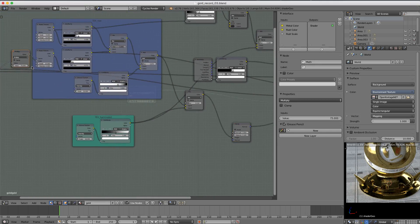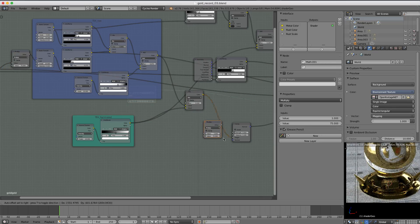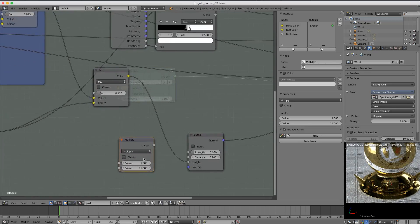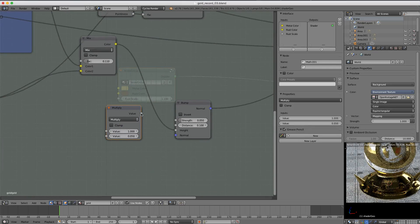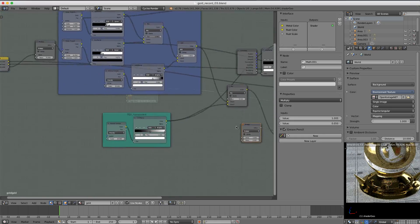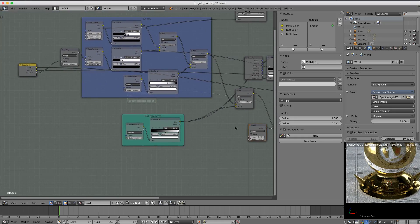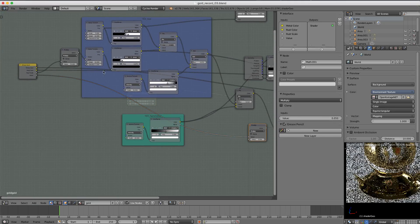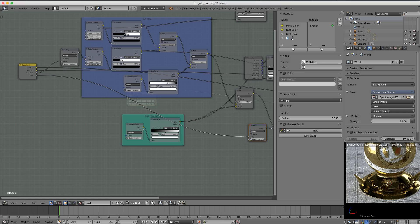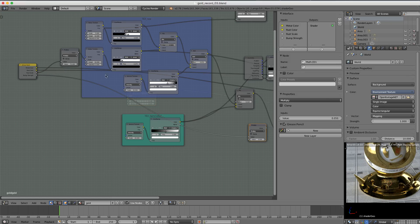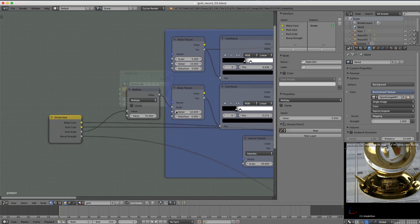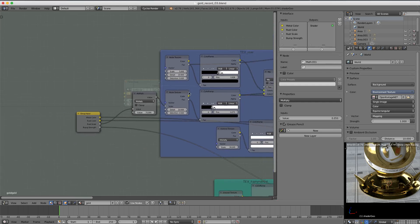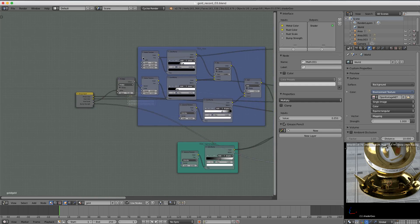I'm going to be using a math node. I'll simply duplicate this multiply using Shift D and value of one. We'll copy the strength value into the bottom socket and then plug the math node into the strength and the upper value of the multiply into our group input. Rename it to be bump strength. And then in addition to the scale value of only the rust spots, let's also make a scale value for all of our textures.